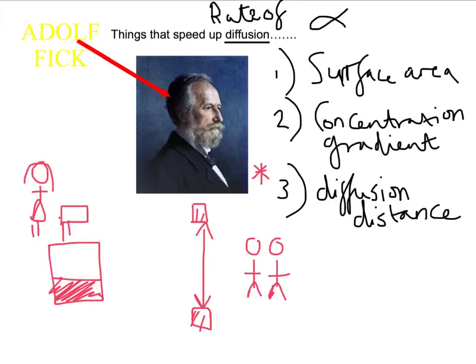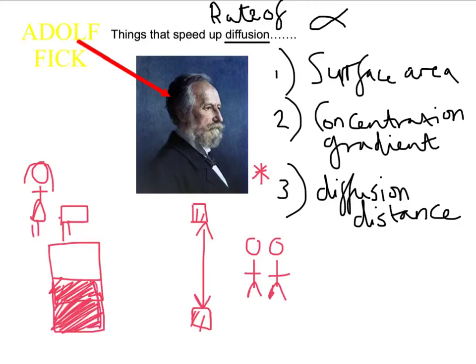Concentration gradient: we have a lot of perfume on the left and no perfume beyond the wall over to the right. So the perfume particles, when sprayed, will naturally diffuse across. But if we were to make the perfume bottle bigger - if we increase the concentration of perfume that we spray - Fick said that diffusion would happen faster. There's an even bigger difference of lots of perfume particles over here and none over on the right hand side.